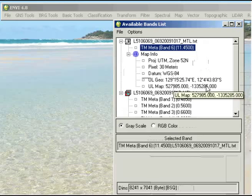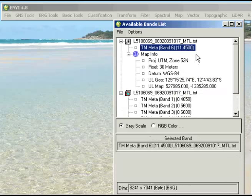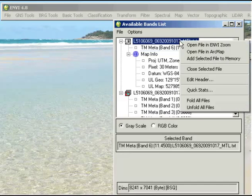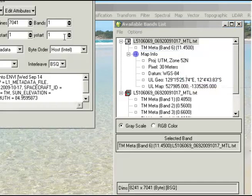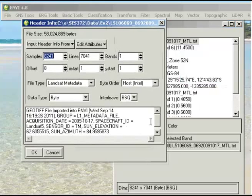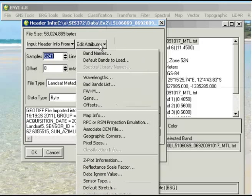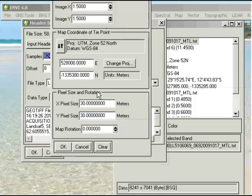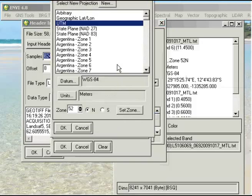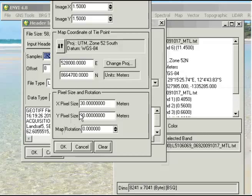It does have the correct spatial information in terms of the latitude and longitude, but with the map coordinates, it's putting it as a negative value because it's thinking that it's a negative value for the Northern Hemisphere. This is actually quite easy to change. If you right click on the file and go to Edit Header, it pops up a little window. This window also gives you more information about the file that's contained in that metadata file. If we go to Edit Attributes and Map Info, all I need to do is go to Change Projection. Where it says 52 north here, I'm going to change that to south and click OK.